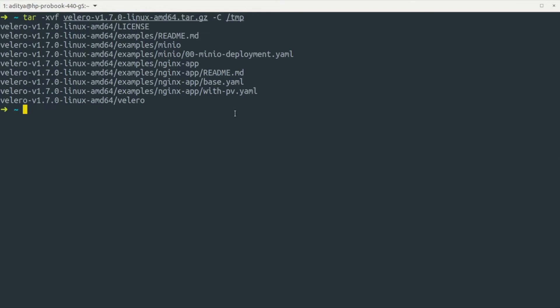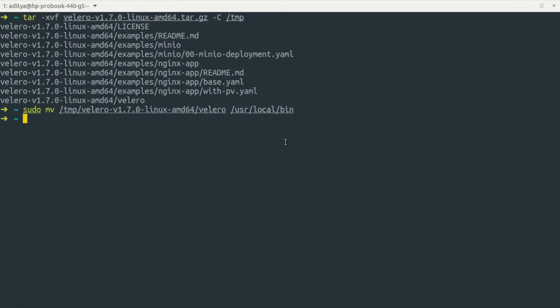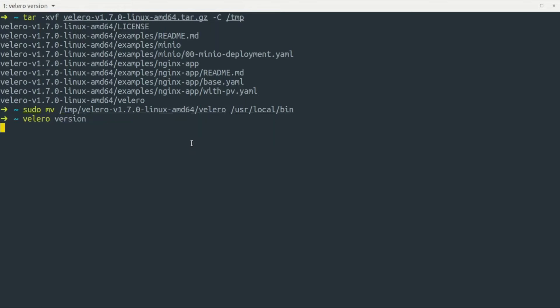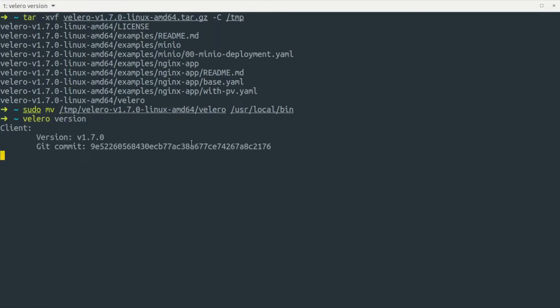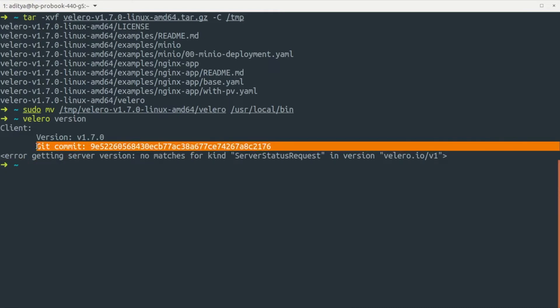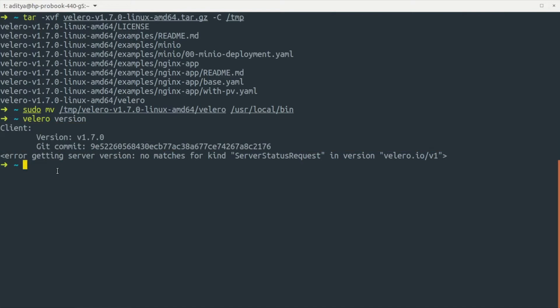Now we can untar the file and move it to /usr/local/bin so we can access it directly as a binary. After untarring, the binary is moved to that bin location using the move command. We can verify the installation by running velero version — and we can see that the Velero CLI has been installed successfully.